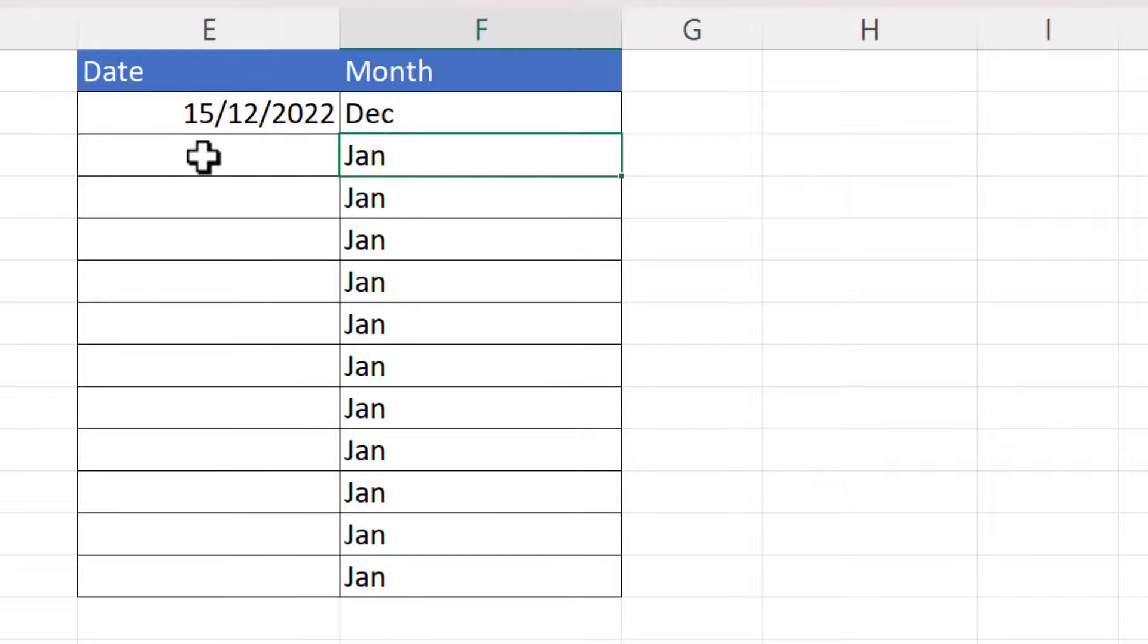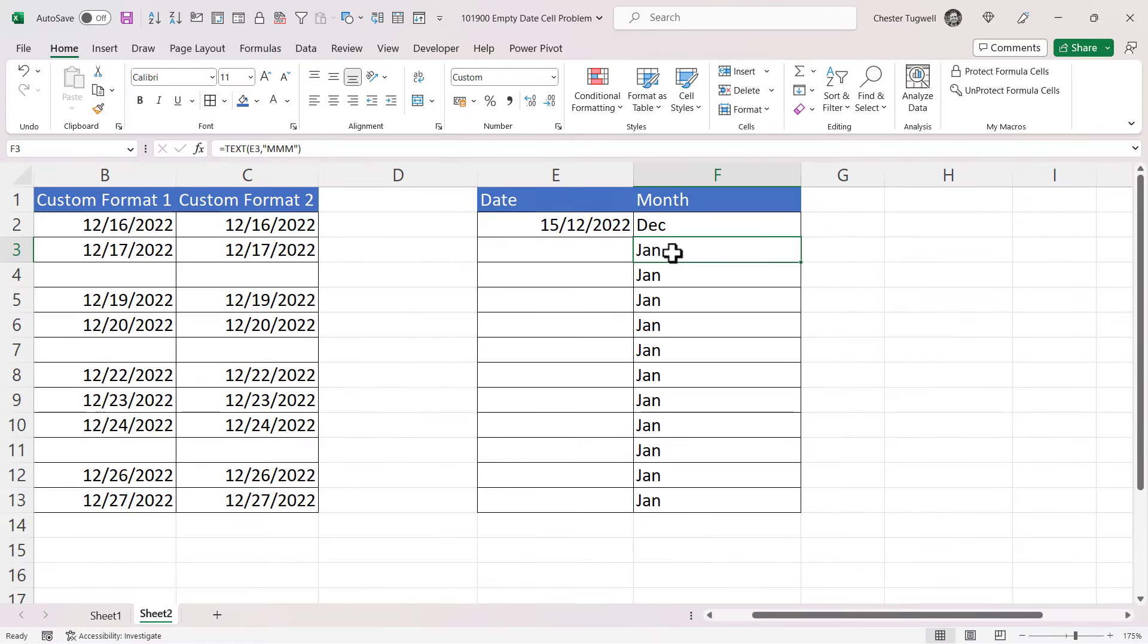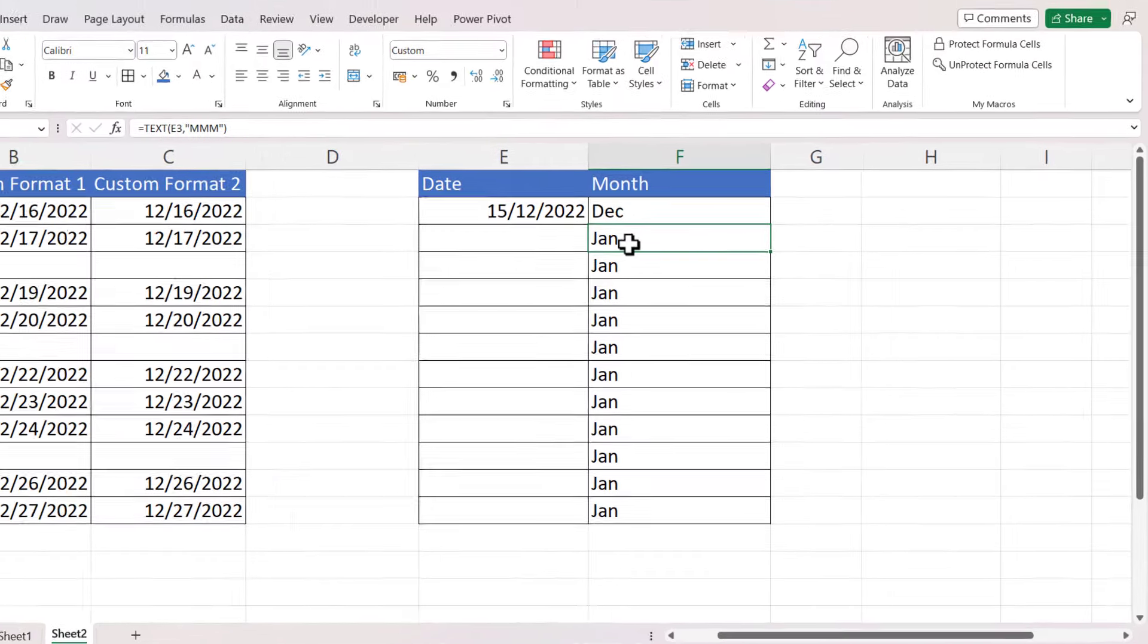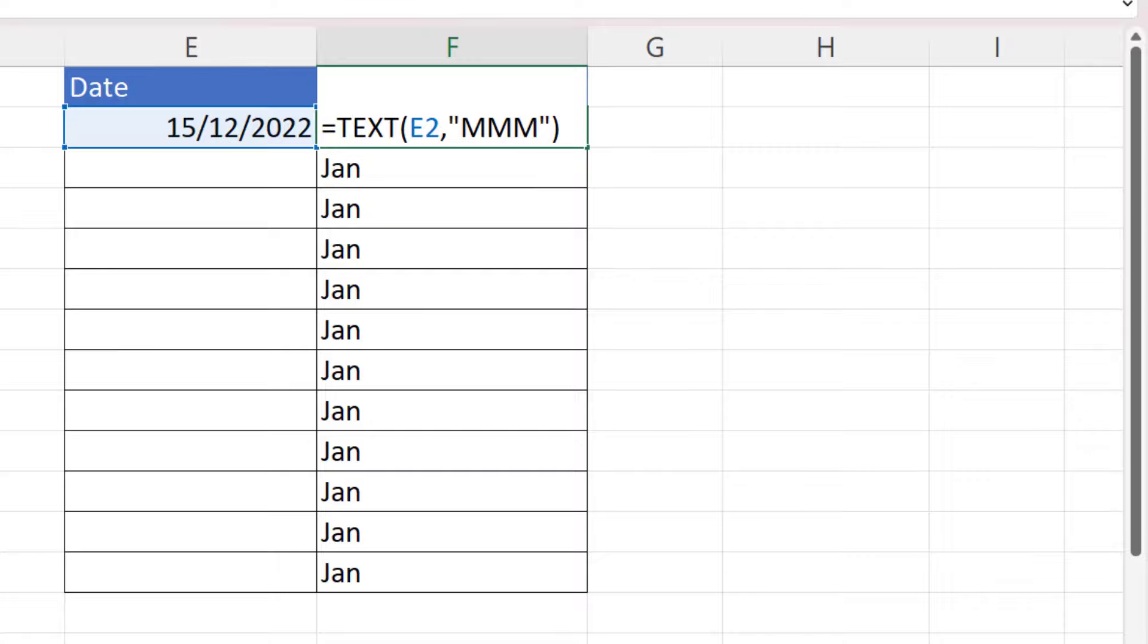And that's for the same reason as we saw over here: zero is treated as zero of January 1900. Now to get around this, I would use IF.